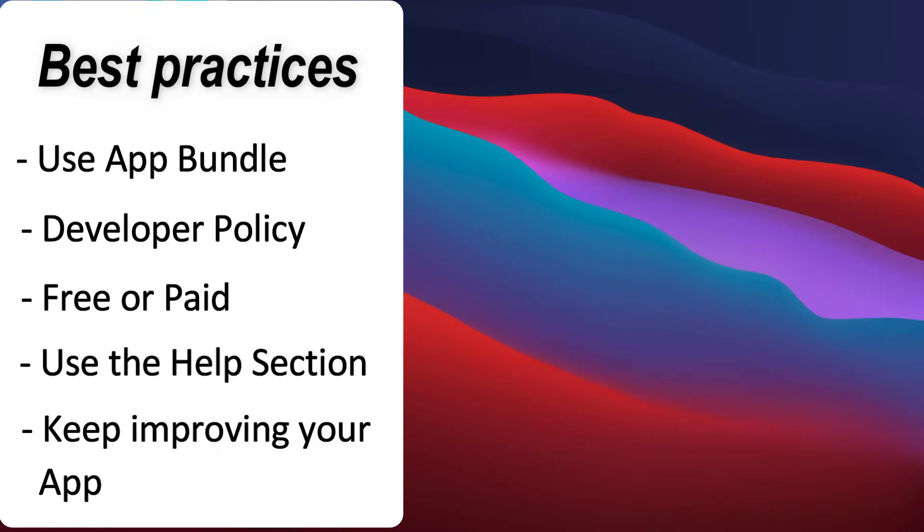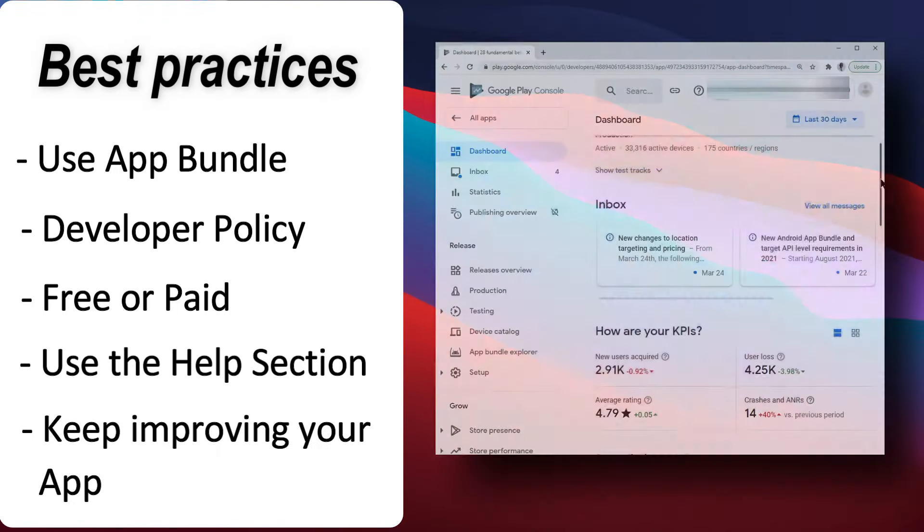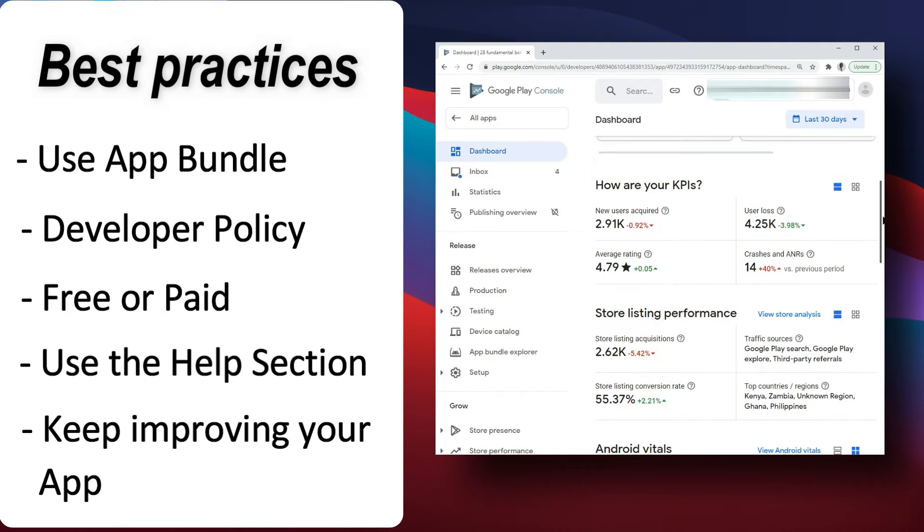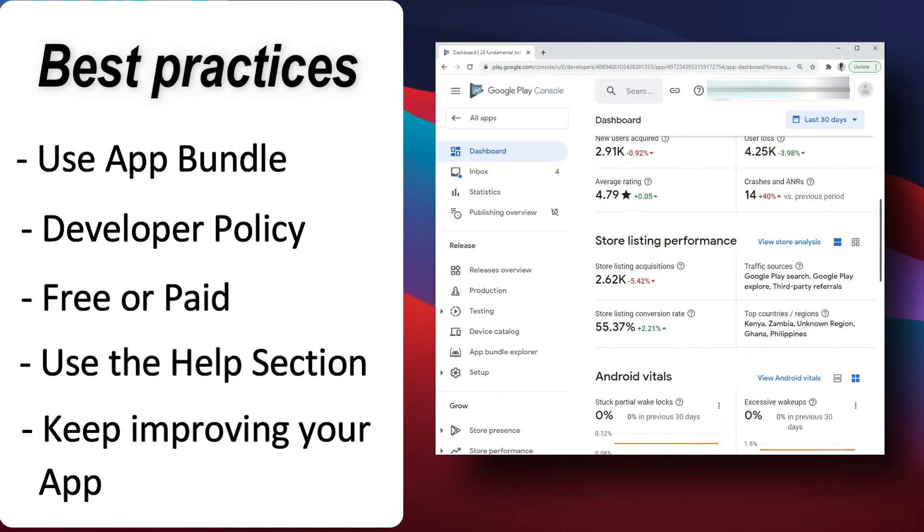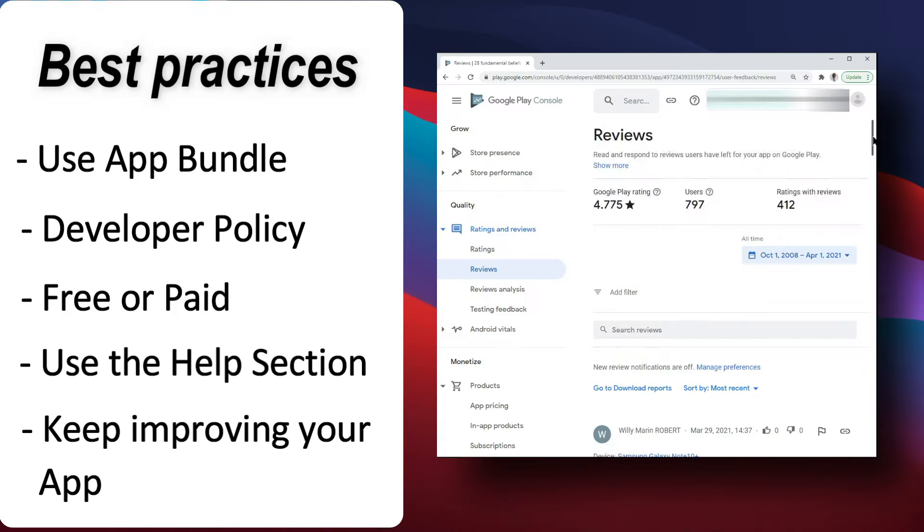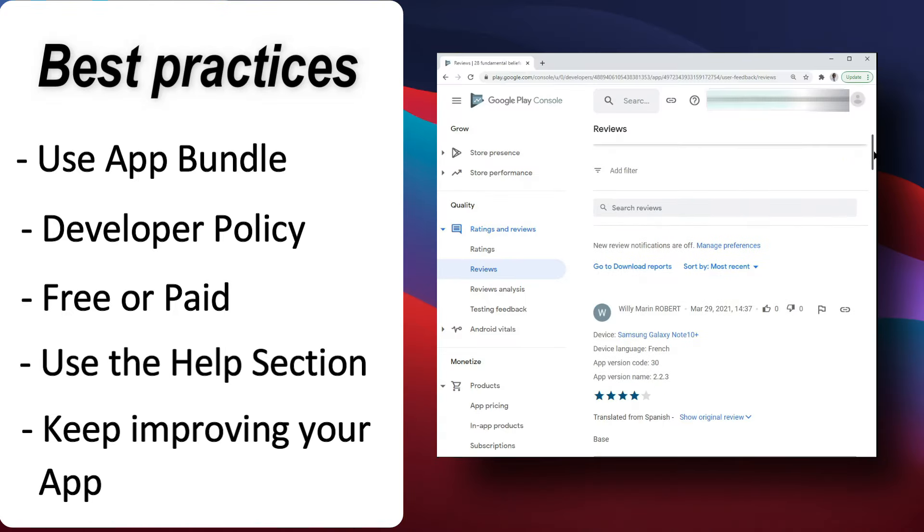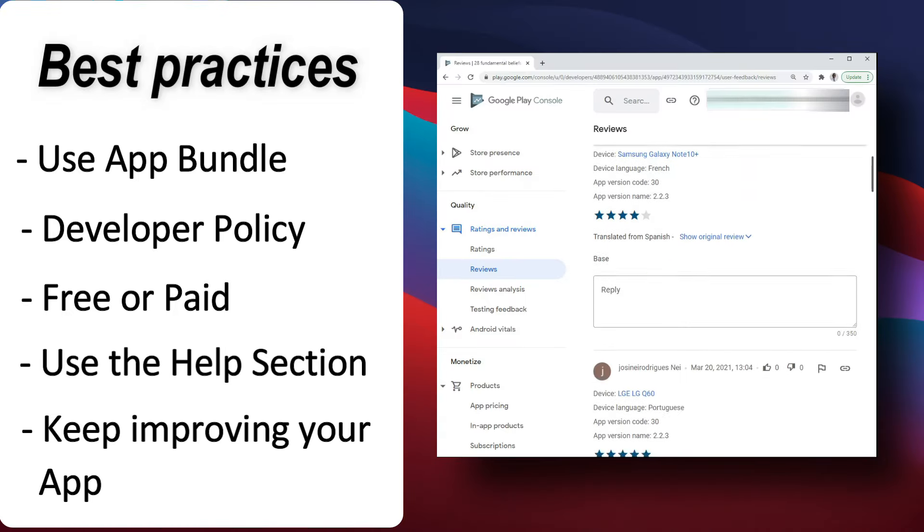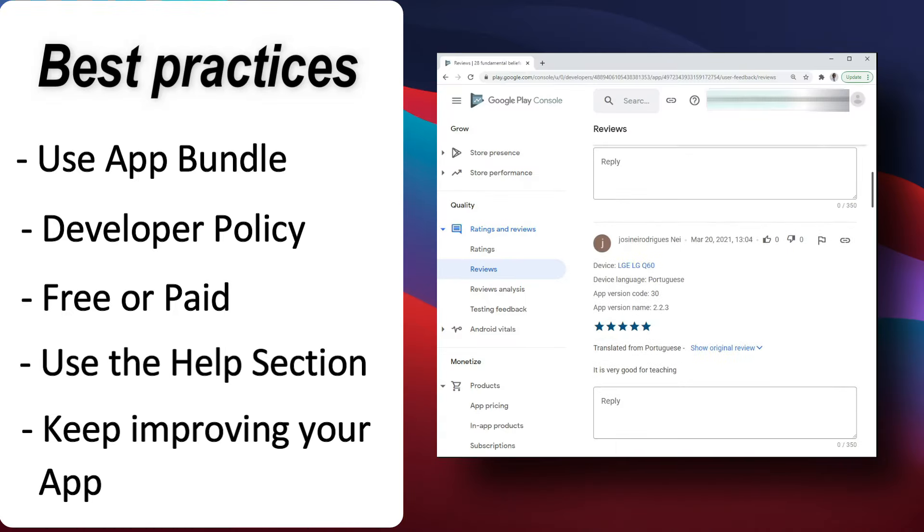Five, keep improving your app. After you publish your app, use the dashboard to see your key metrics and statistics. Also, pay attention to your app's reviews. They are a great source of ideas for new features and improvements for your app.